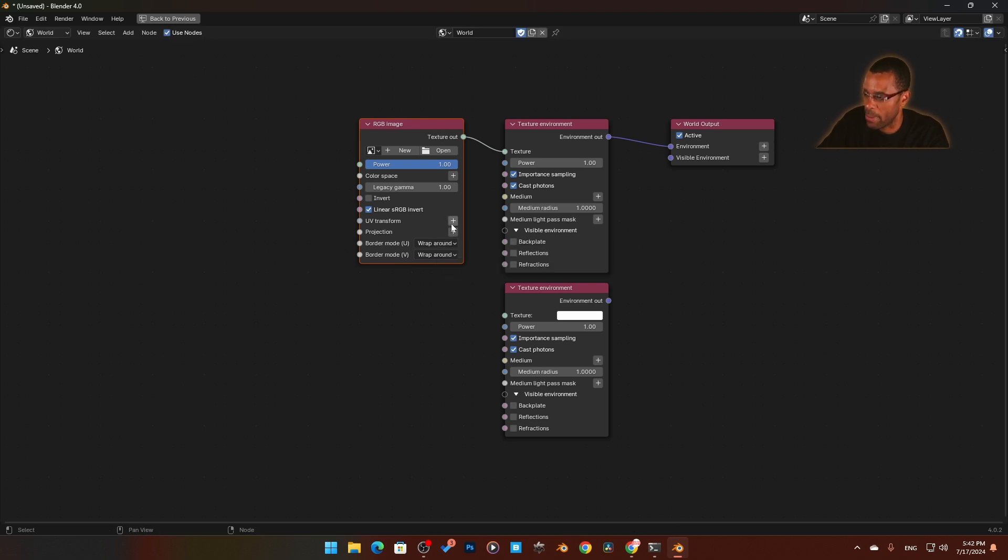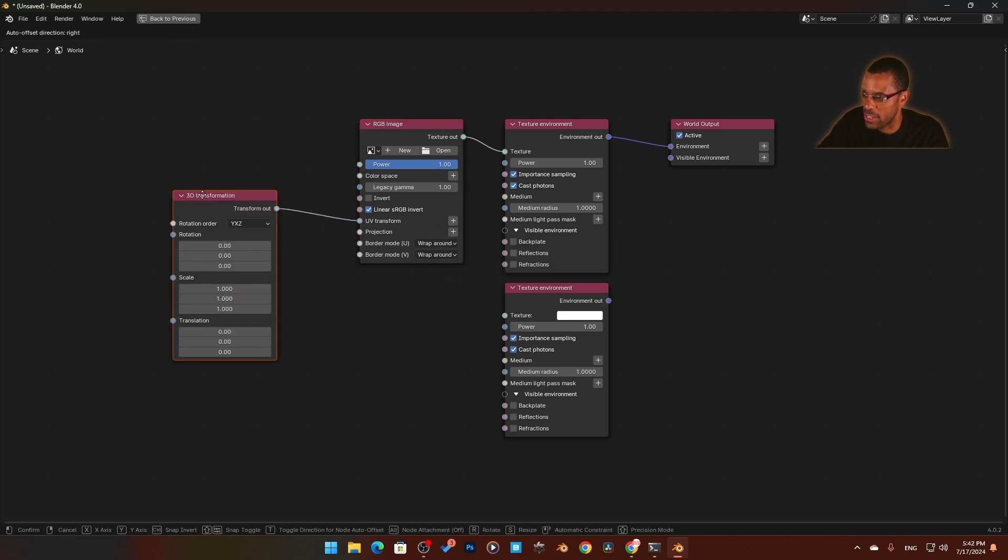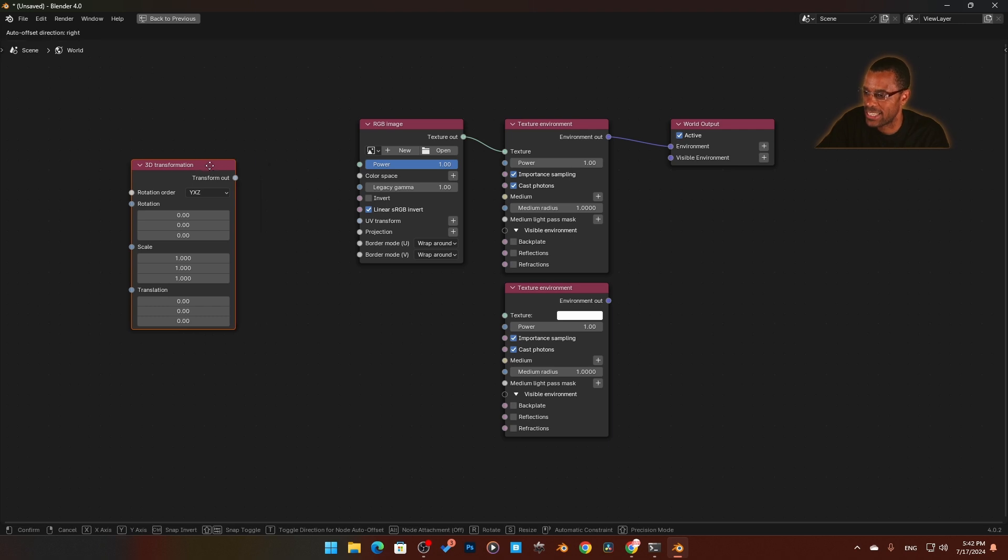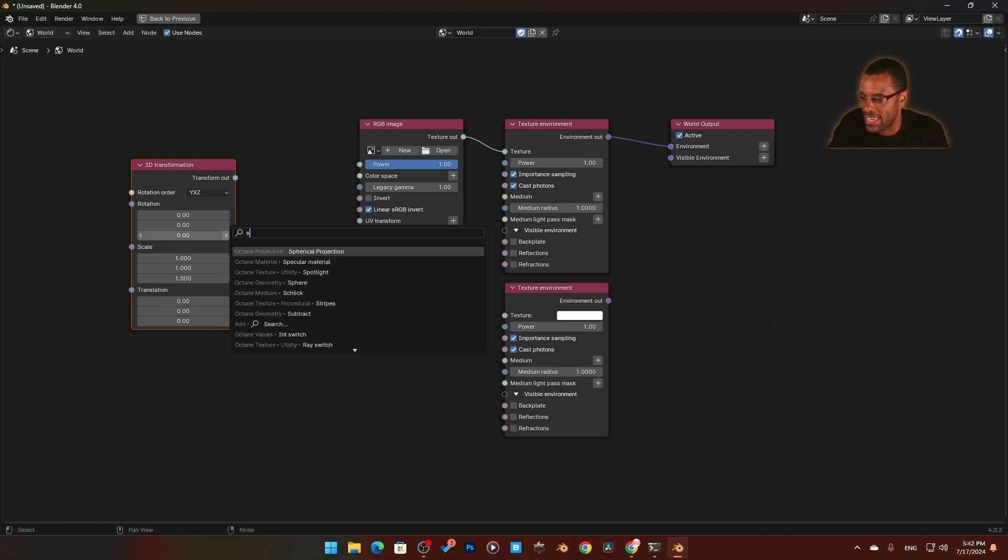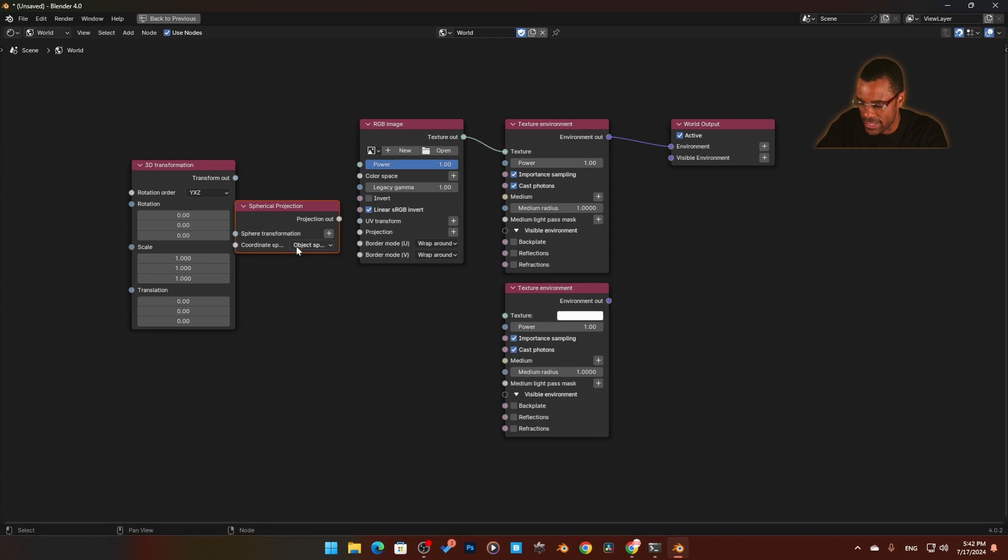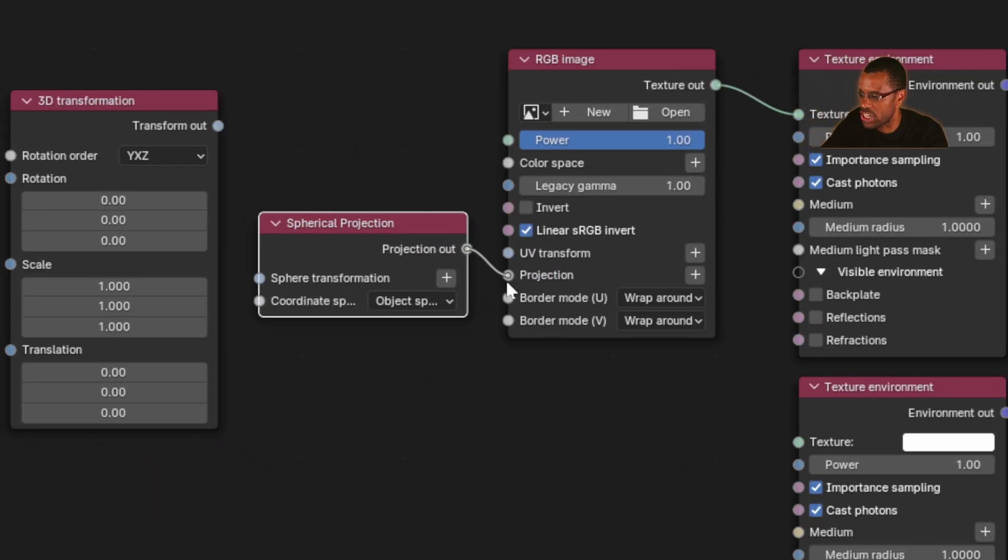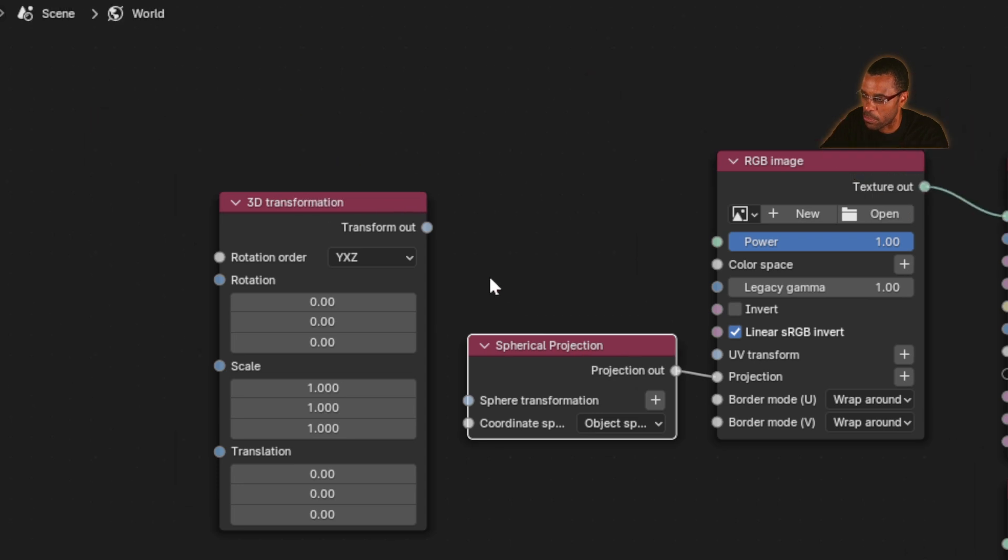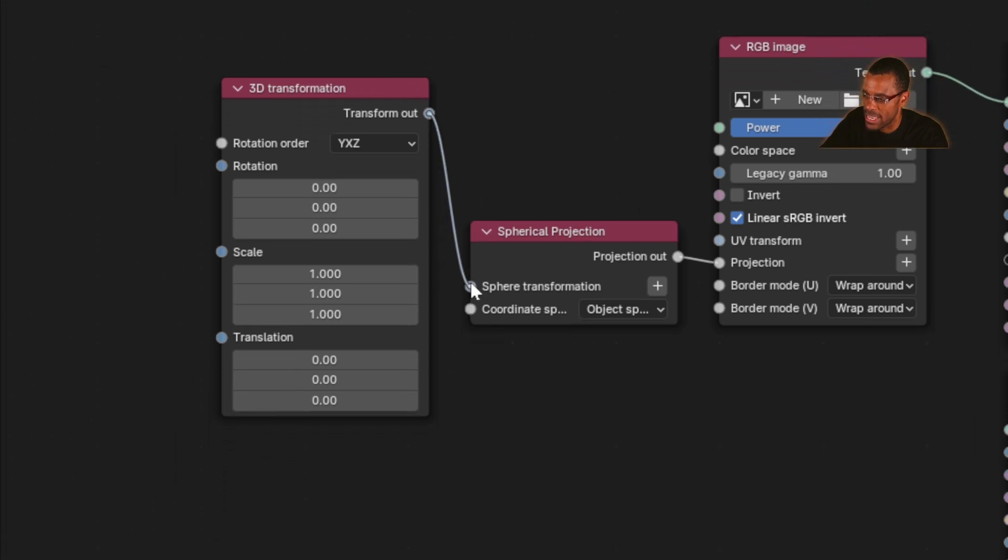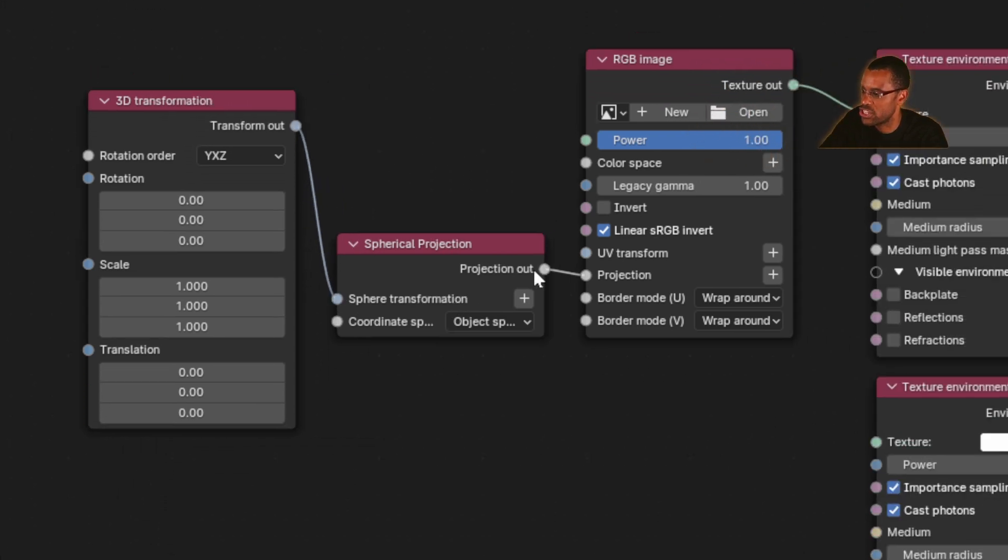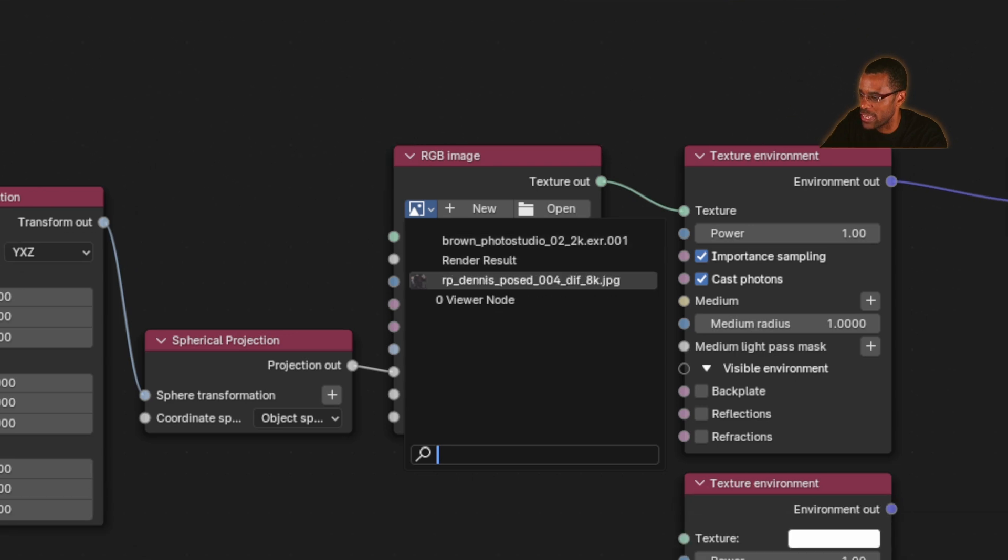I'm going to disconnect that and add in a spherical projection. Let's click on that and dive in to see what we've got. Now we're going to plug this projection into the spherical projection, and then plug this into the spherical transformation.